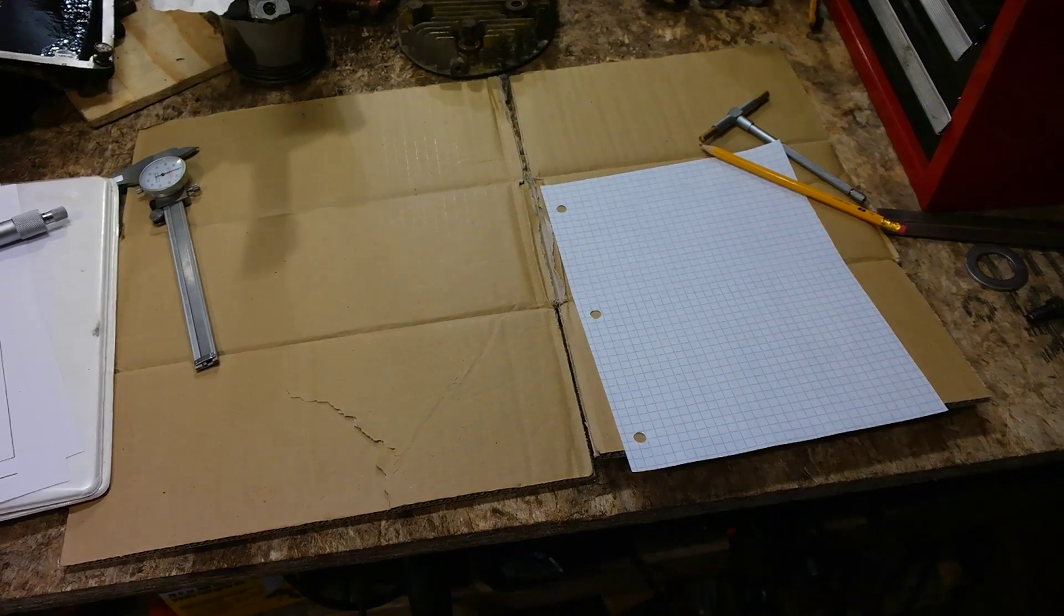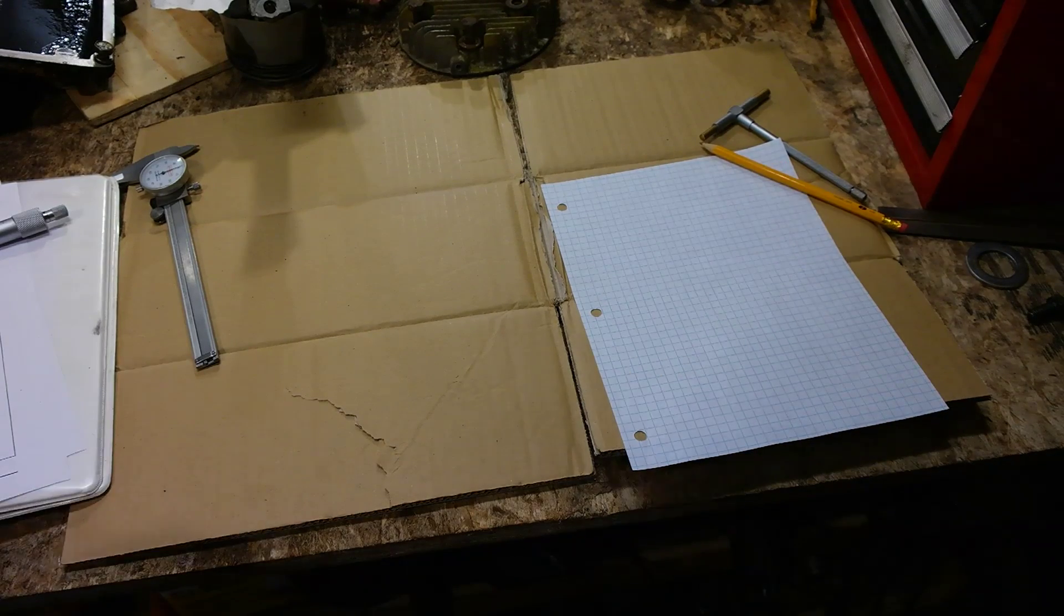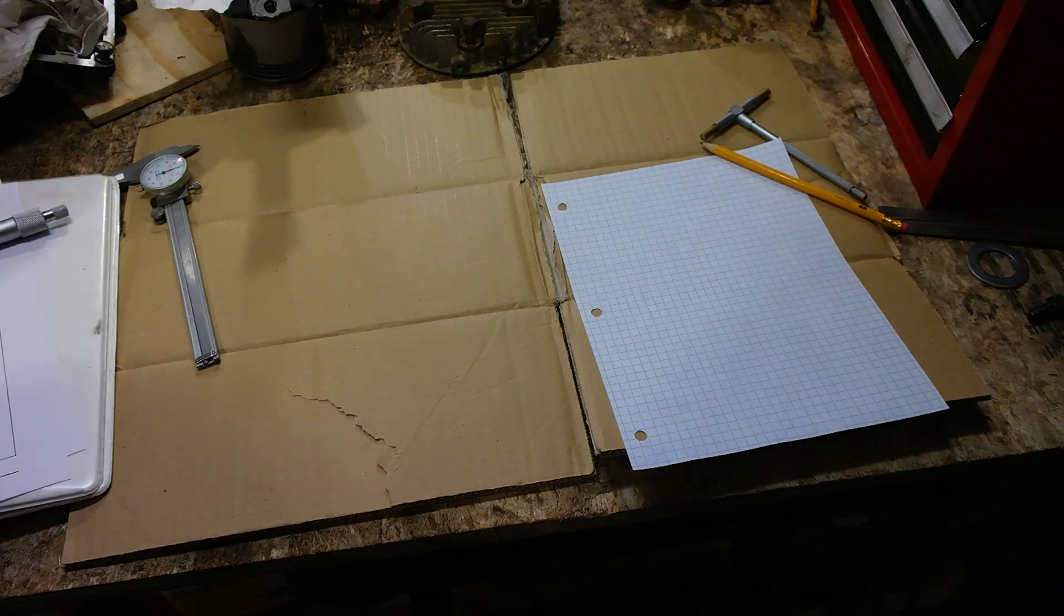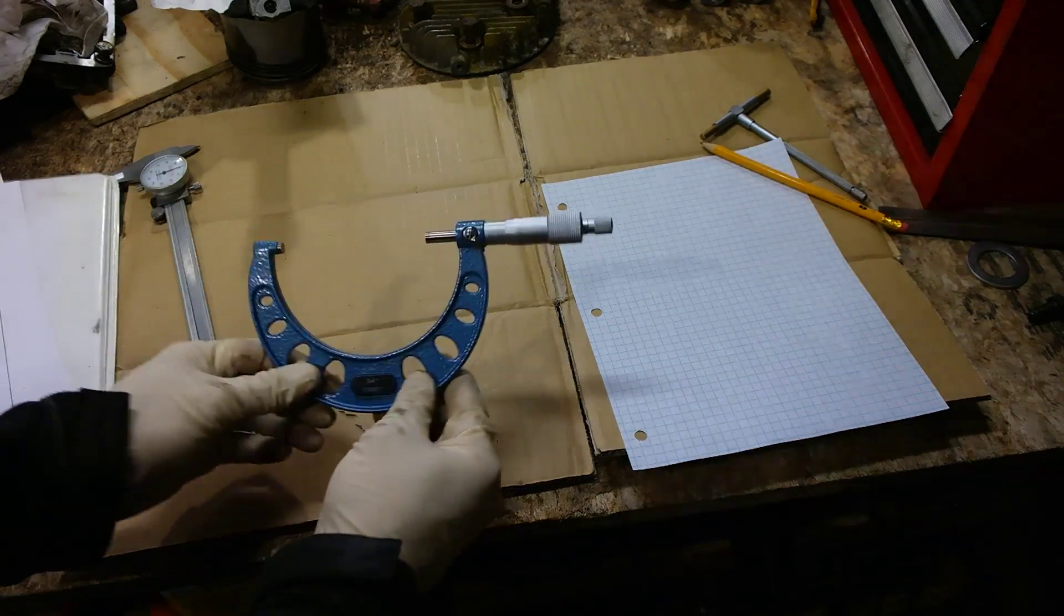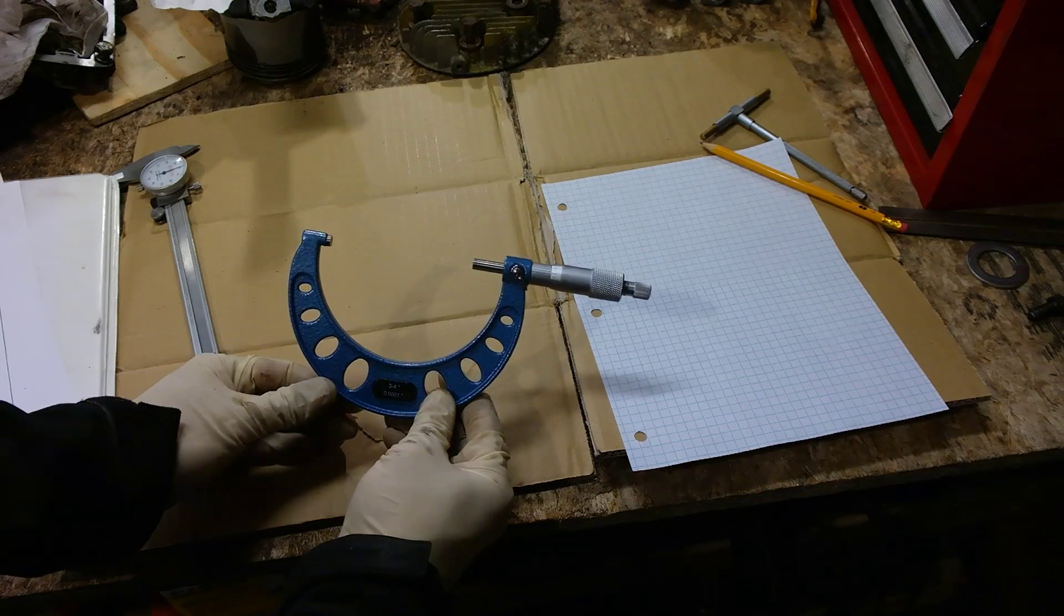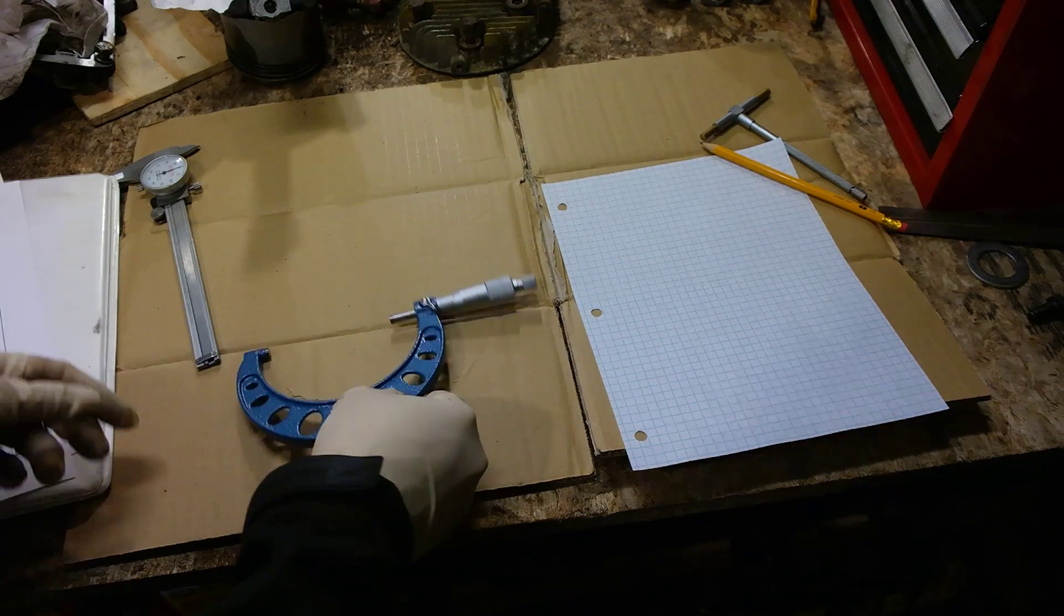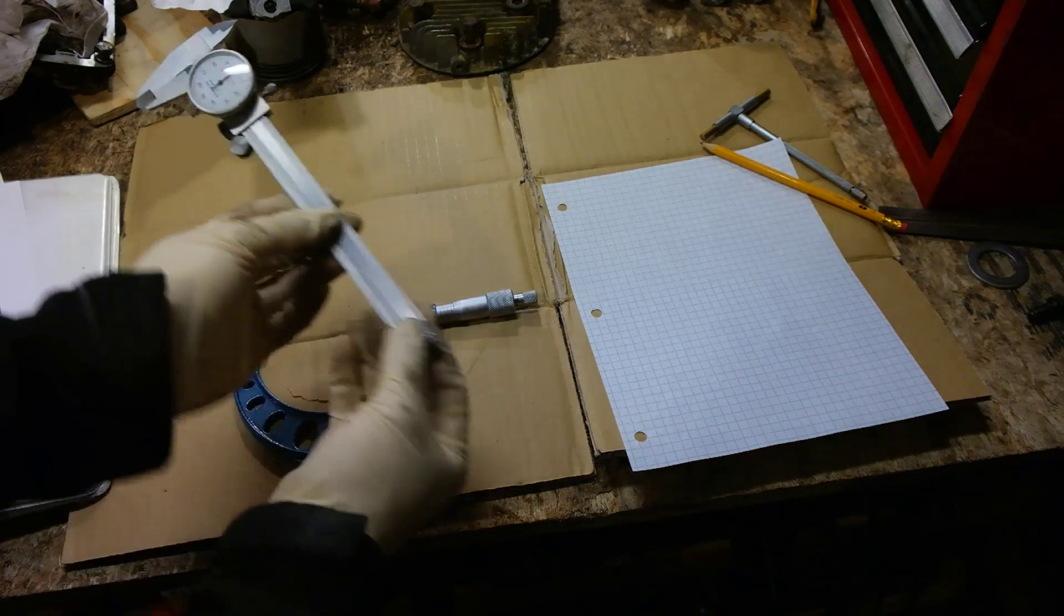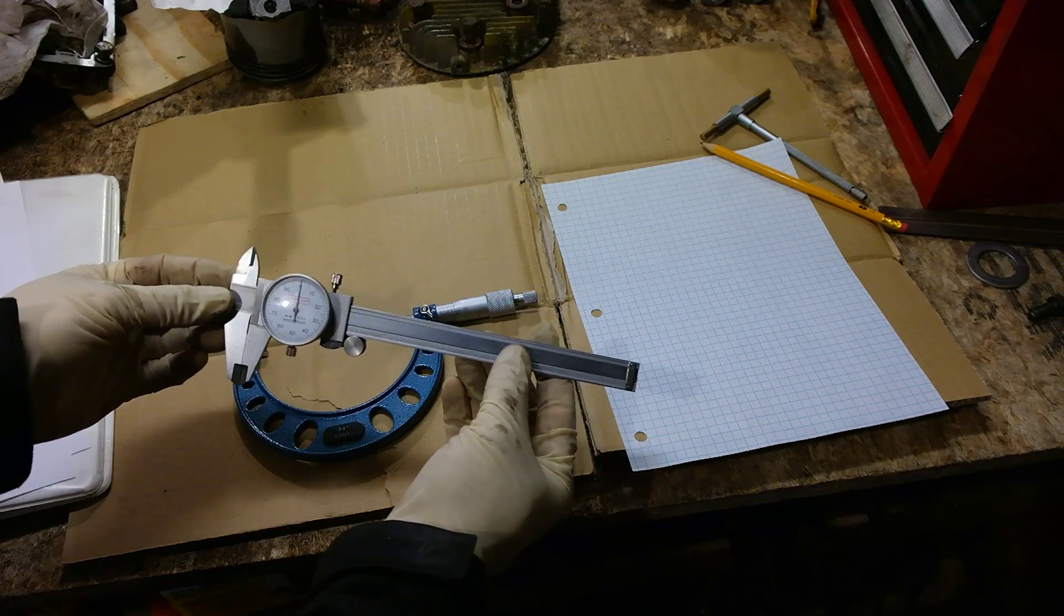Before we start measuring, let's go over some of the tools we're going to need to do this. What we're going to need is a three to four inch micrometer. I like to use a dial caliper just to double check my measurements. And I also use an expanding bore gauge right here.